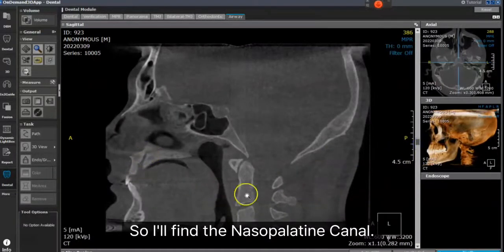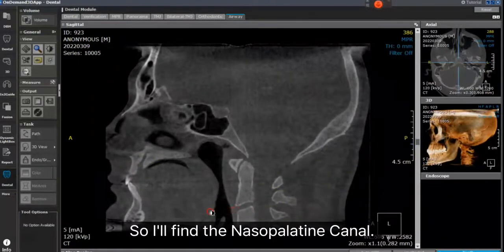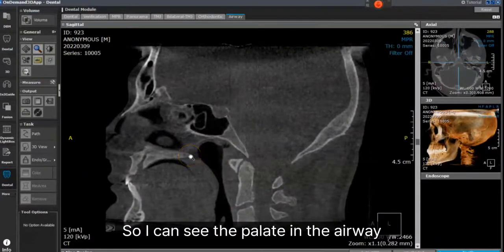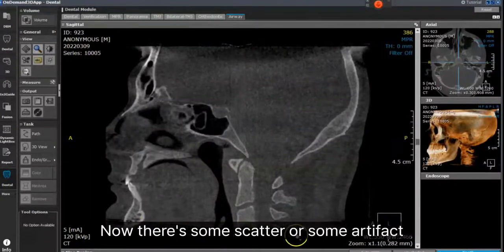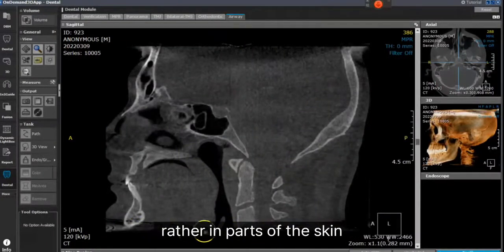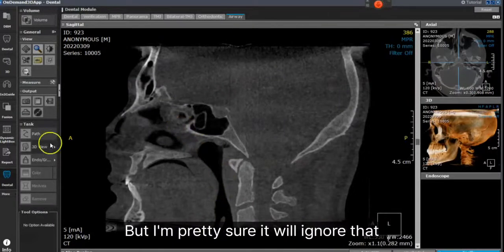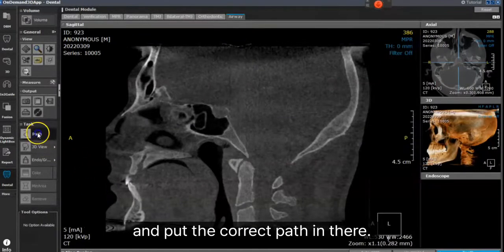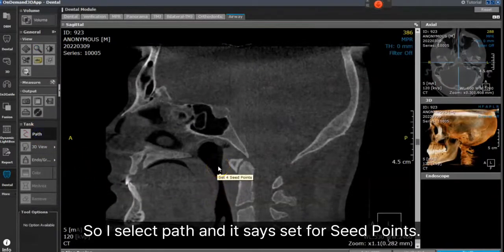I'll find the nasal palatine canal. I'll right-click and do a little contrast enhancement so I can see the palate and the airway. Now, there's some artifact in parts of the scan, but I'm pretty sure it will ignore that and put the correct path in. I select Path, and it says Set for Seed Points.